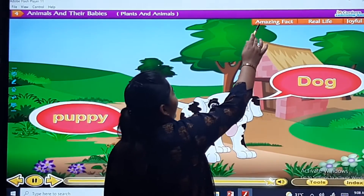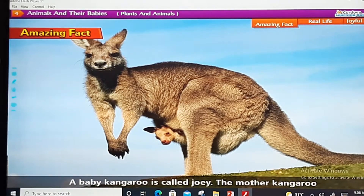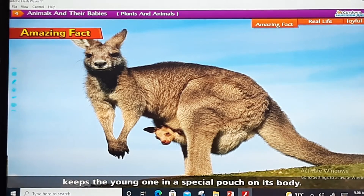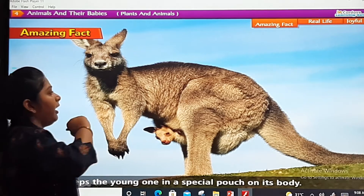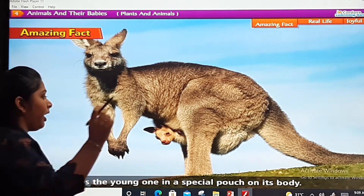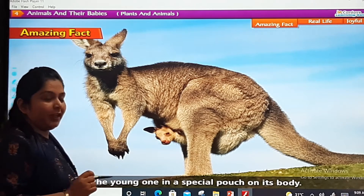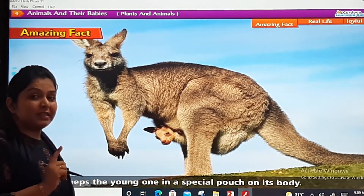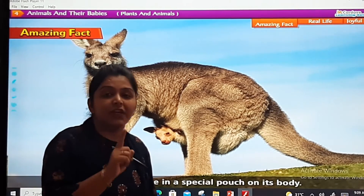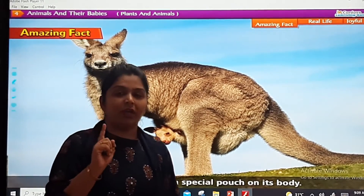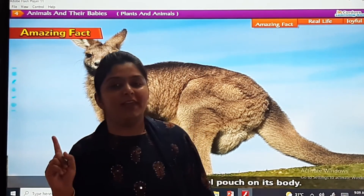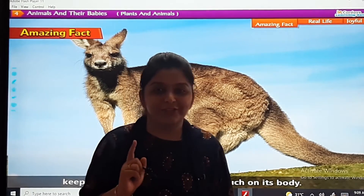Let us see the amazing fact, dear kids. Amazing fact: A baby kangaroo is called Joey. The mother kangaroo keeps the young one in a special pouch on its body. This is a kangaroo — so big! And this is the baby kangaroo. What do we call it? Joey — J-O-E-Y. Ye bhi aapko learn karna hai. The spelling is J-O-E-Y. Understood? Is it clear?